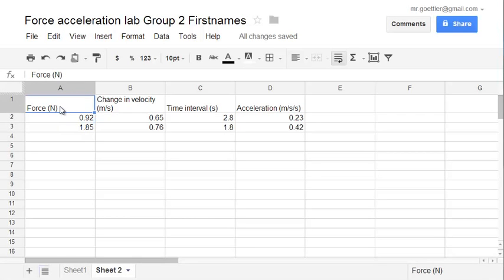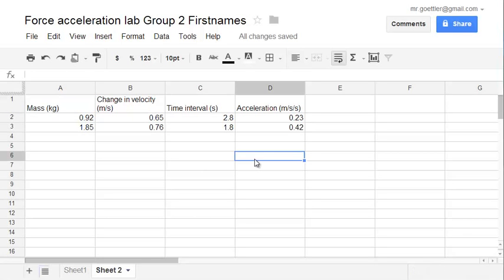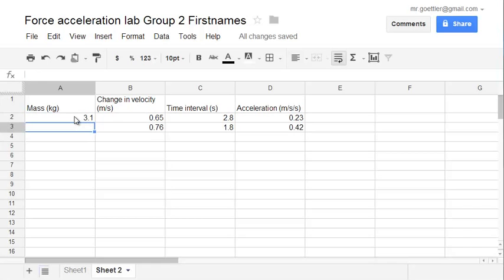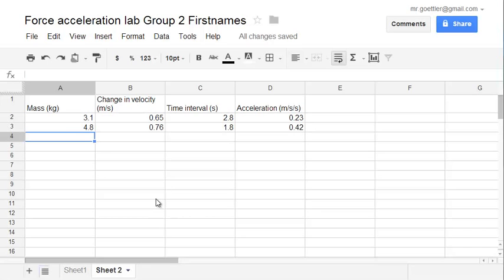We still have force. Actually no, we don't. We were varying the mass of the cart. So, and we're going to have different numbers in here, of course. The mass may have been, let's say, 3.1 kilograms. Then it may have been 4.8 kilograms. So then you're going to graph this the same way I just showed you. And copy and paste your graph the same way I showed you already.